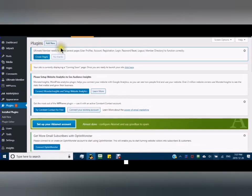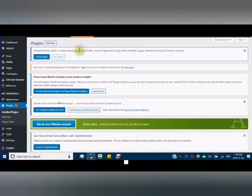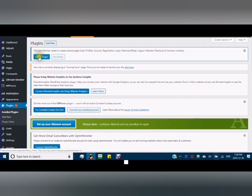Ultimate Member needs to create several pages, and it tells you the pages it's creating. You must not skip this part. Create Pages.